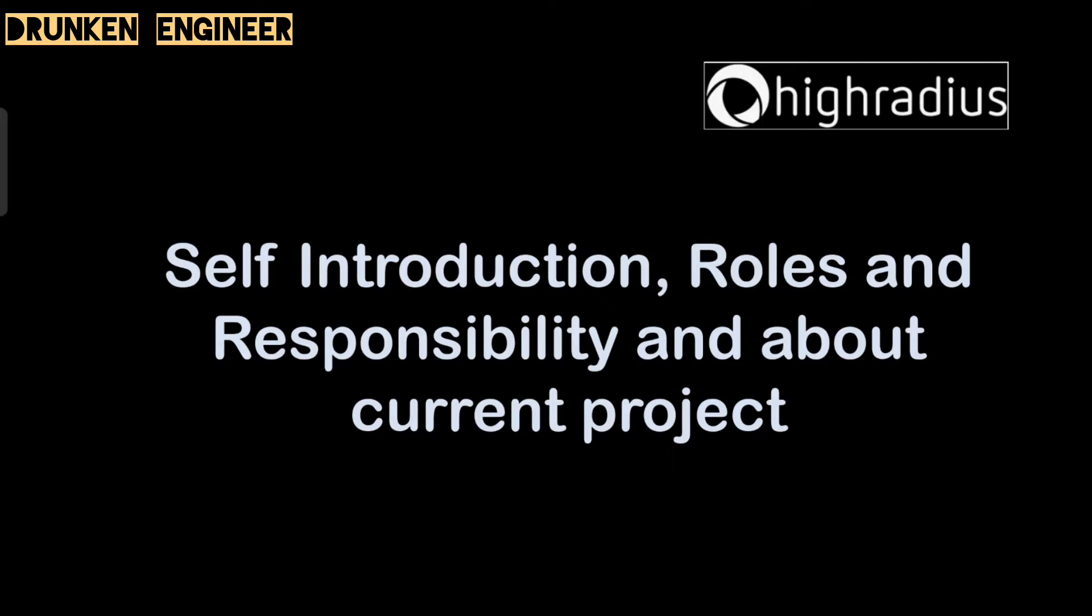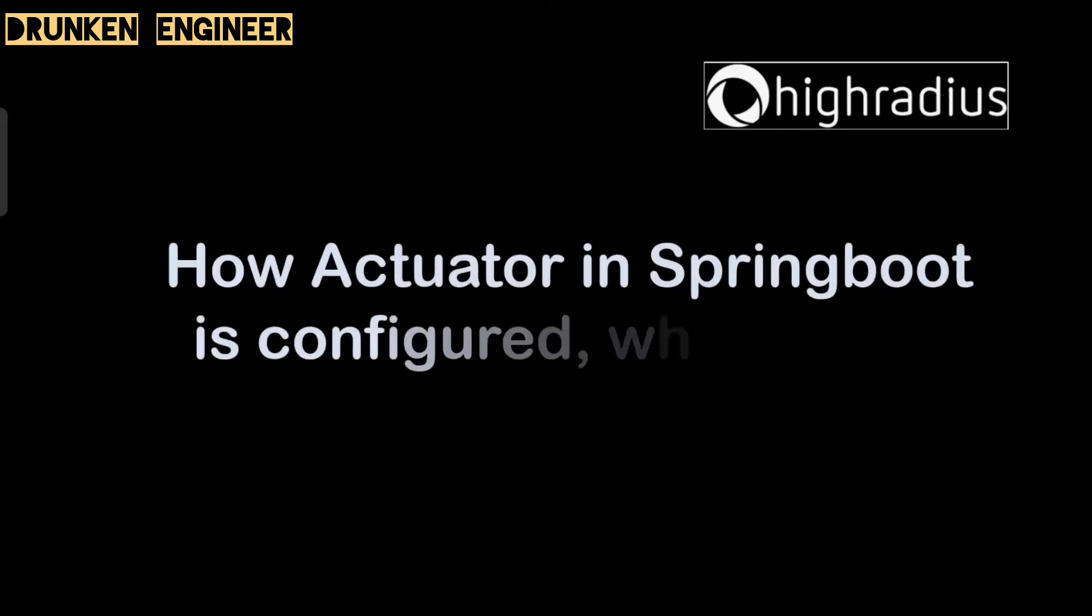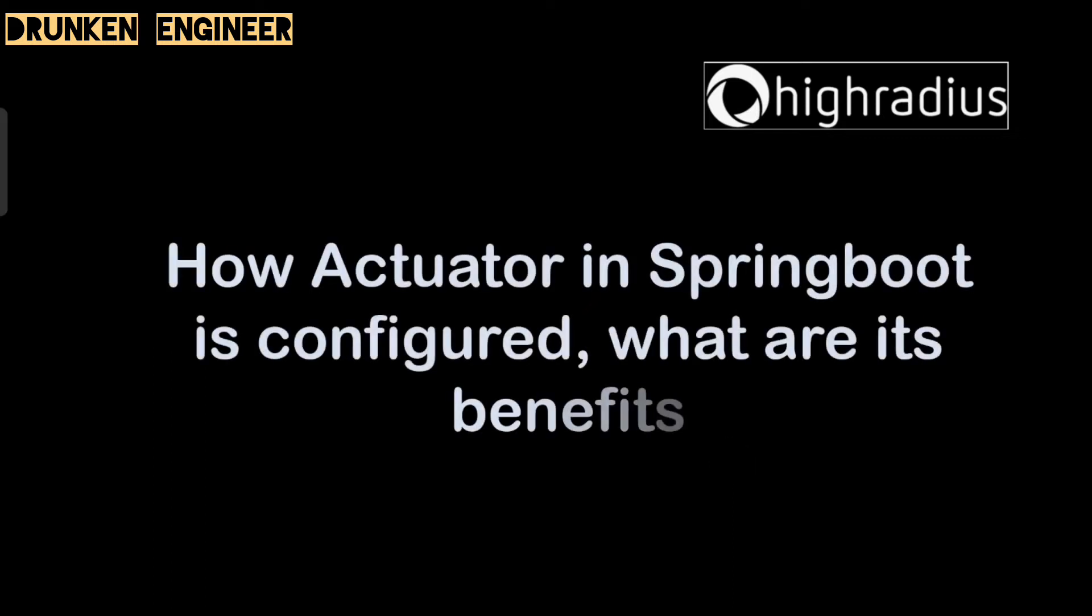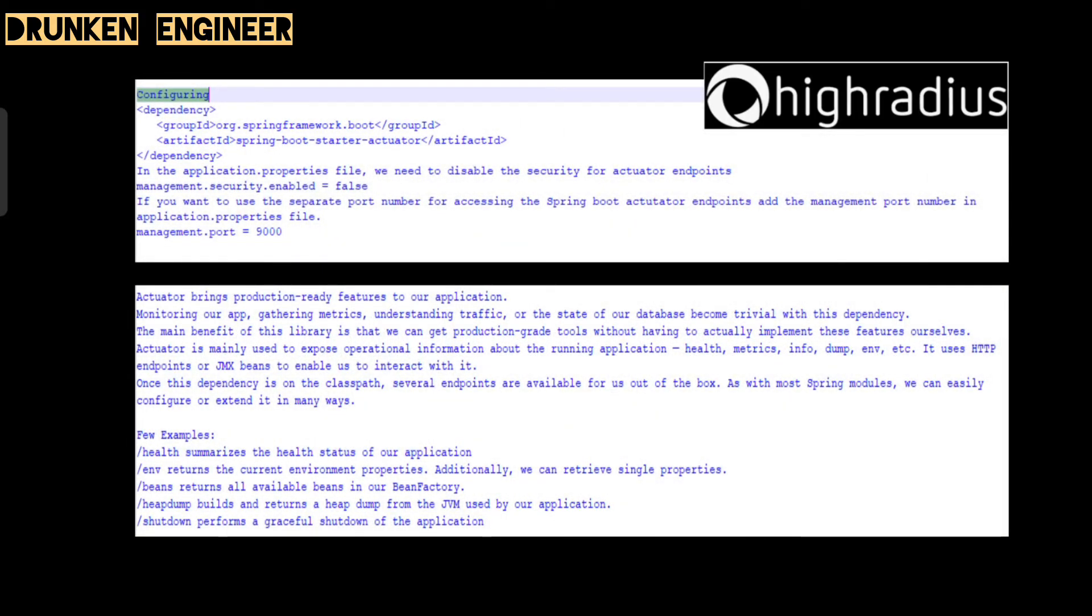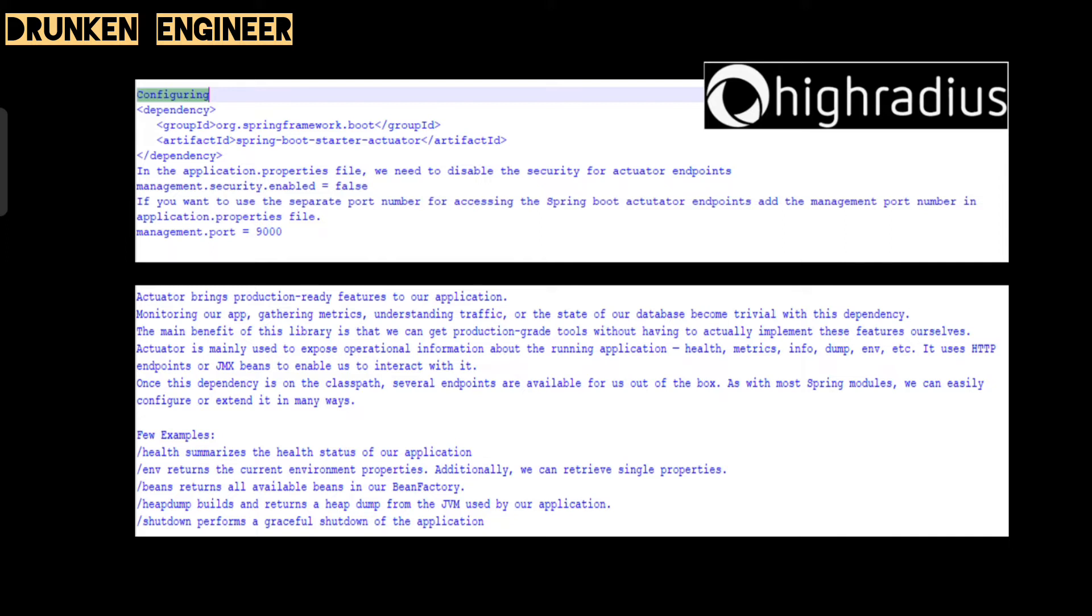Next question: how is Spring Boot Actuator configured and what are its benefits? First, we can talk about the configuration part. We need to have the dependency of spring-boot-starter-actuator. Then in the application.properties file, we need to disable the security for actuator endpoints like management.security.enabled equals false. If you want to use a separate port number for accessing the Spring Boot actuator endpoints, add the management port number in application properties, like management.port equals whatever port number we want.